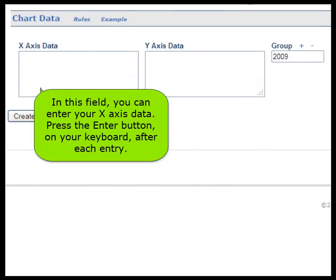In this field, you can enter your X-axis data. Press the enter button on your keyboard after each entry.